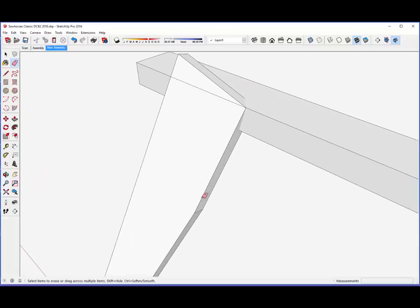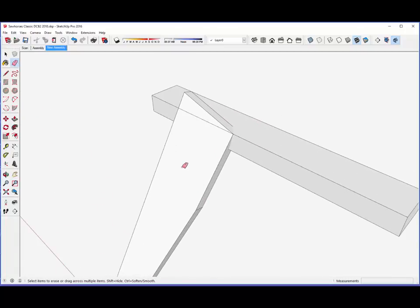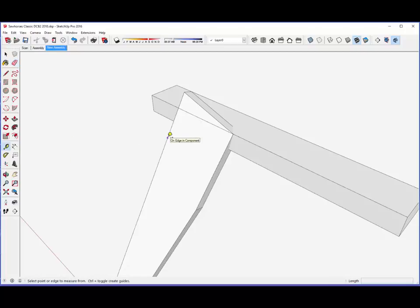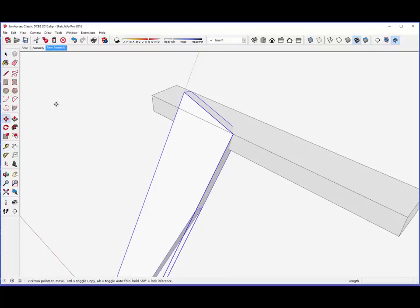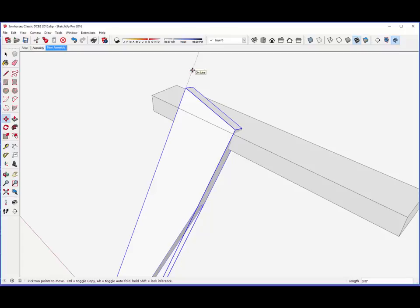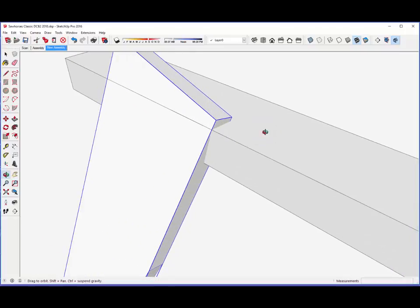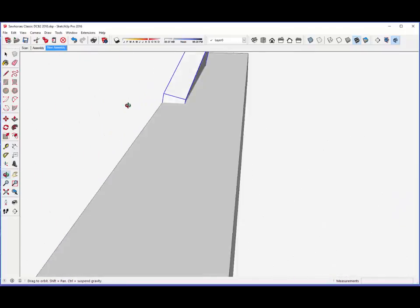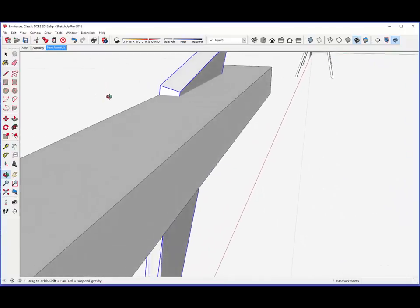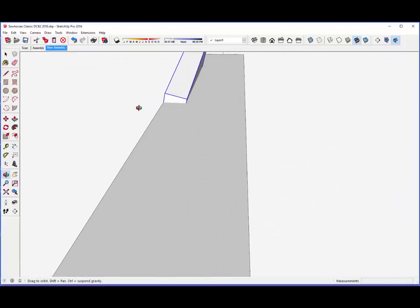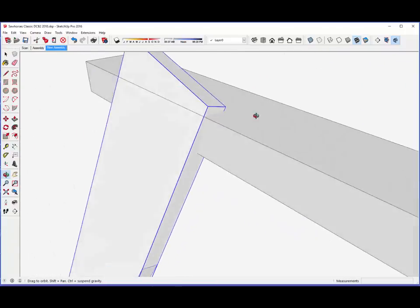But notice here that the leg is not protruding fully through the top surface of the saddle, and I need it to do that to trim this top of this leg so that it is flush with the top surface of the saddle. So I'm just going to pull it up just a little bit so that it slices through the top surface of the saddle.